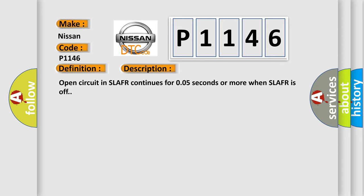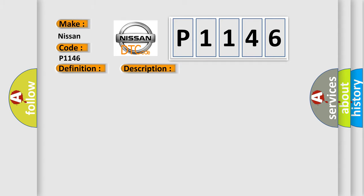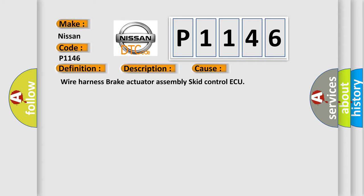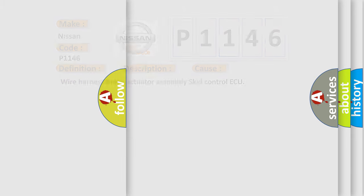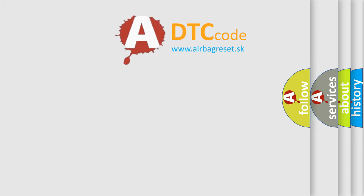This diagnostic error occurs most often in these cases: Wire Harness, Brake Actuator Assembly, Skid Control AQ. The Airbag Reset website aims to provide information in 52 languages.